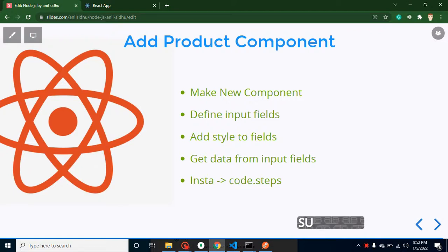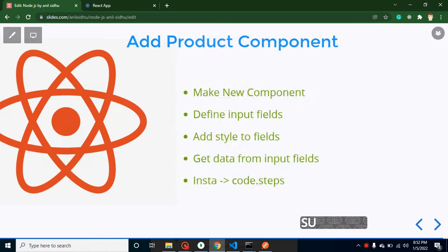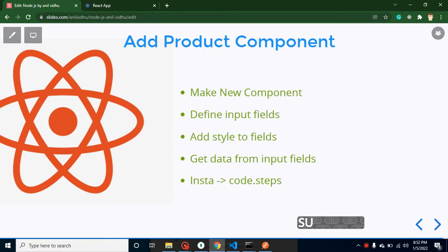Hi developers, welcome back to Course Step by Step. My name is Anil. In this part of the Node and React JS project, we will learn how we can create a component for Add Product. In the last video we created the API for Add Product, and now we are creating the UI. In the next video we will integrate the UI with the API.